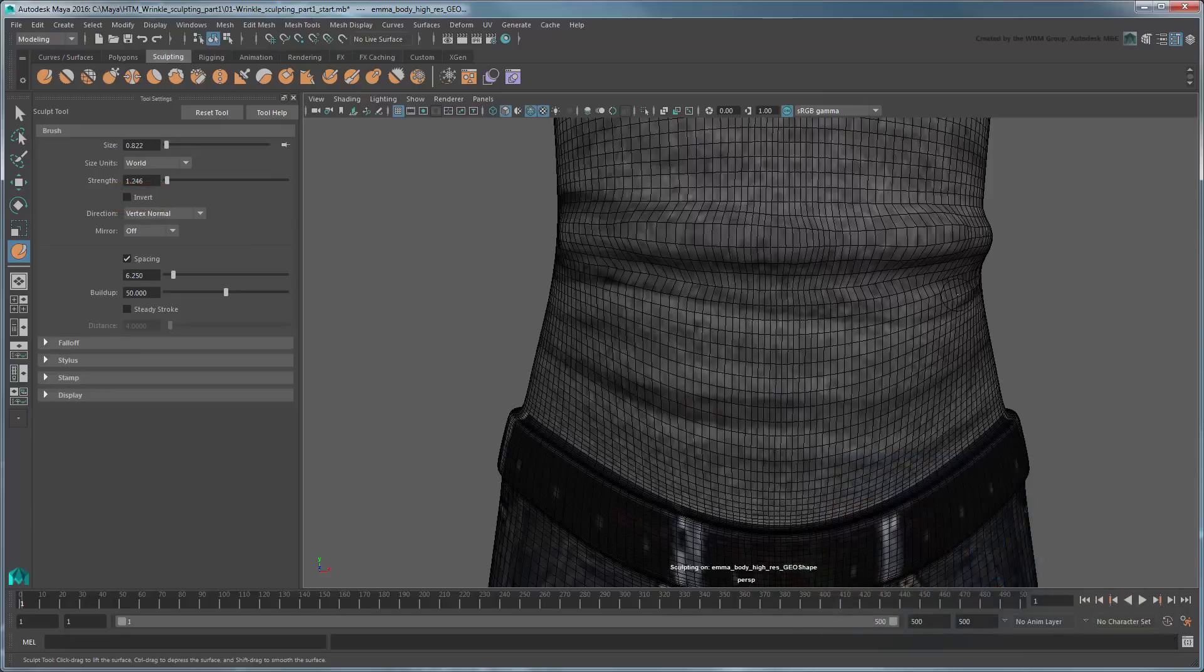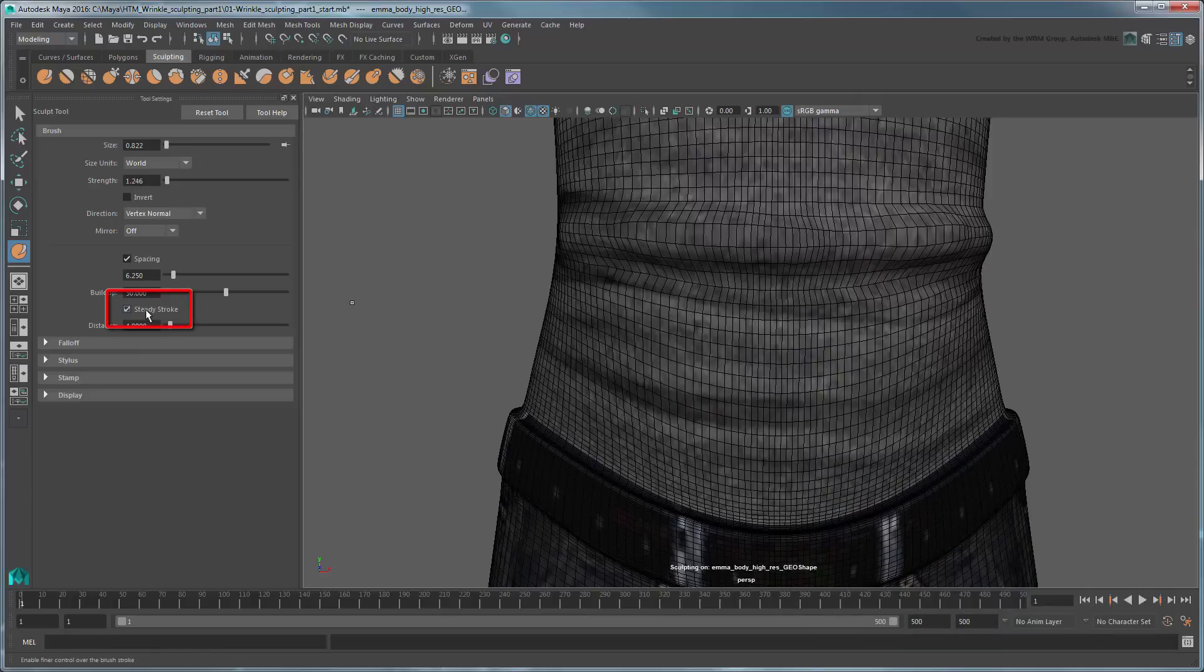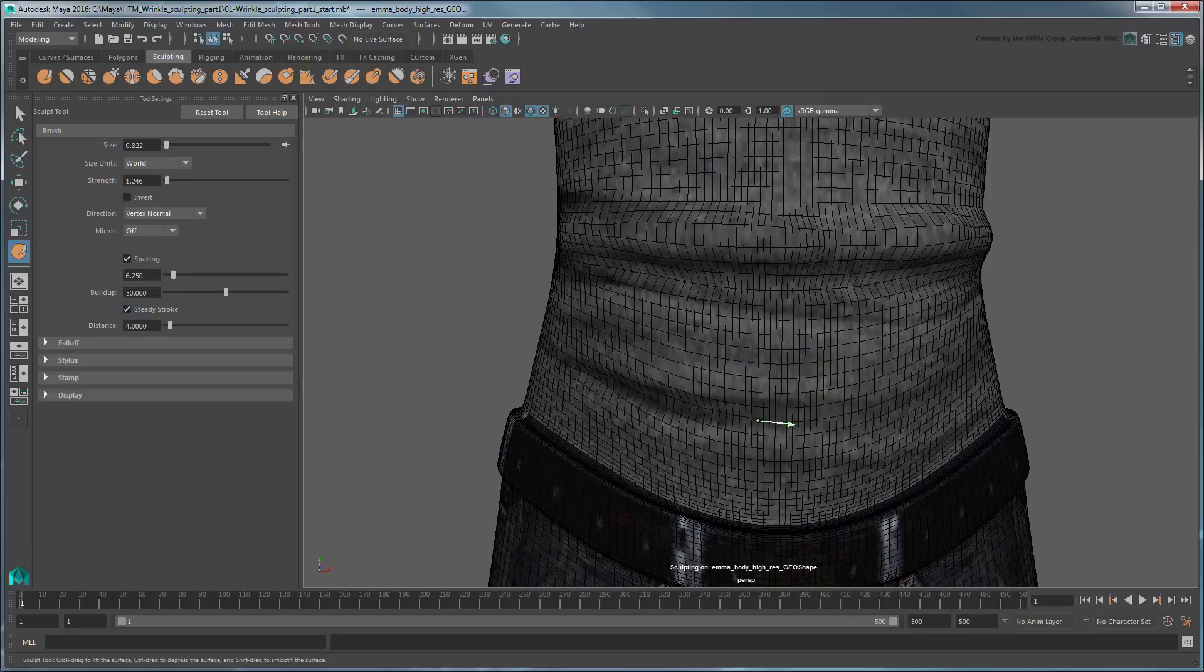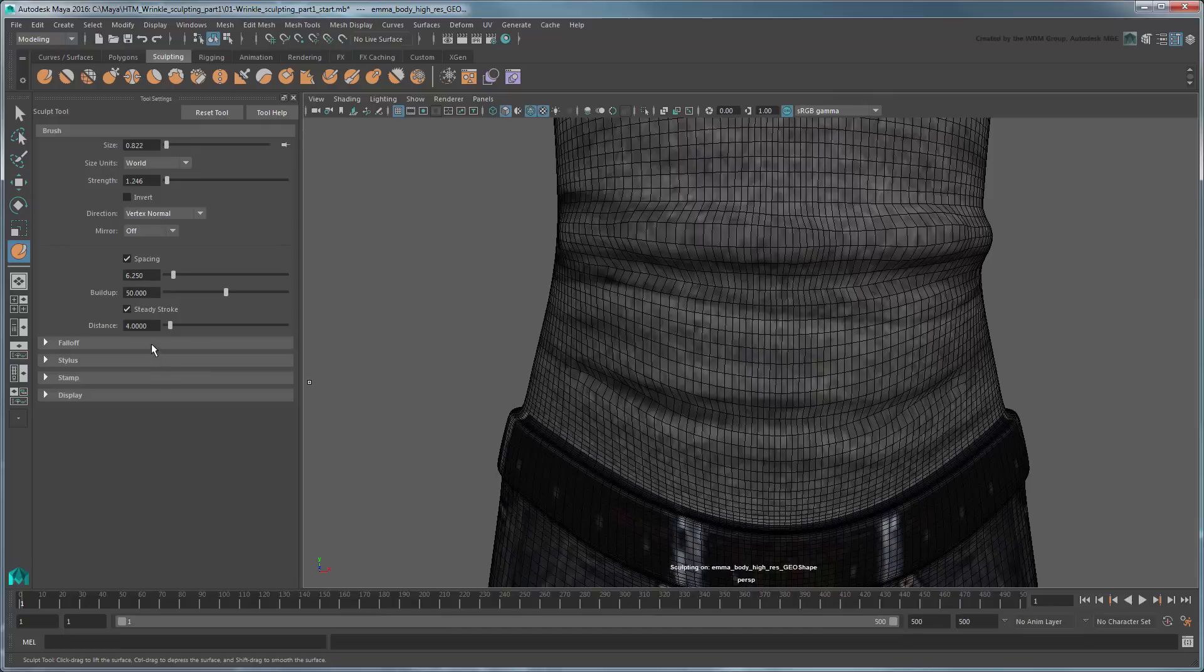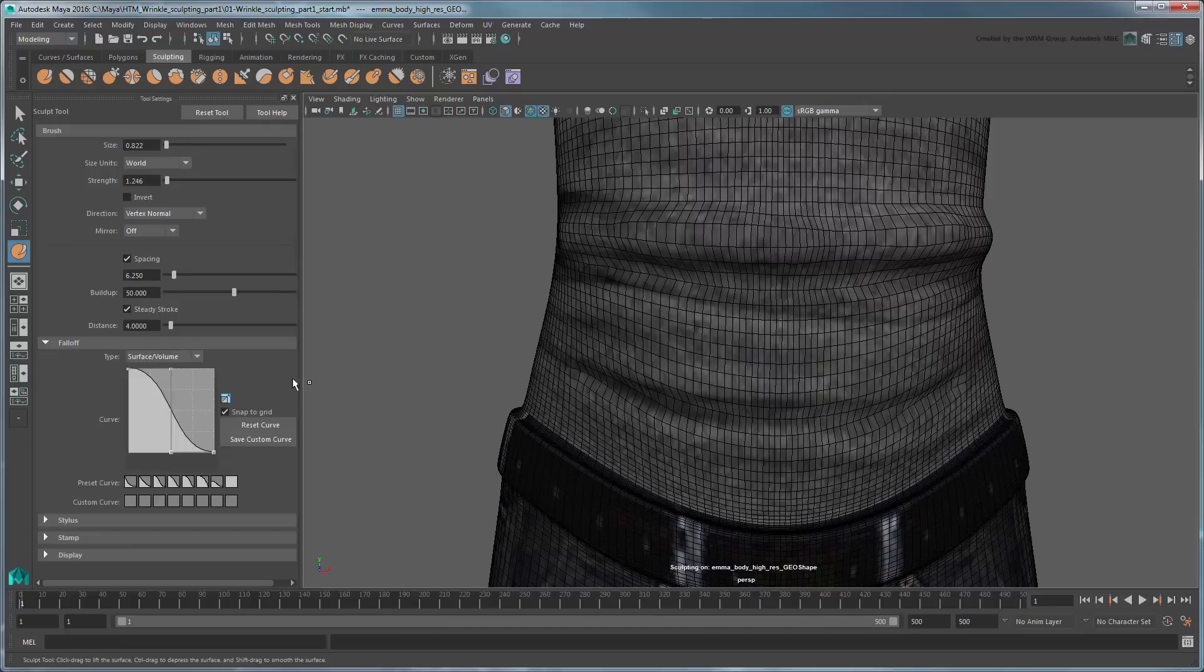If you have trouble drawing strokes smoothly, turn on the Steady Stroke option to have Maya help you filter out jitteriness from your stylus or mouse movement. This is especially helpful if you are sculpting some linework detailing. You can also adjust the strength and shape of the sculpting brush radius by adjusting the graph in the falloff section.